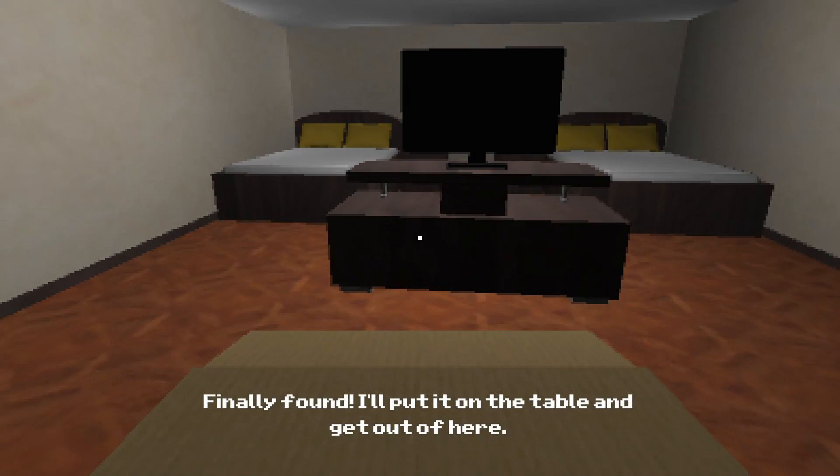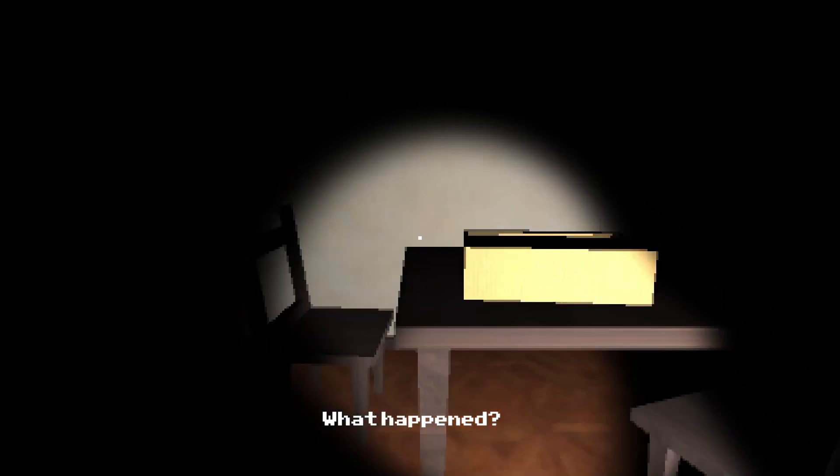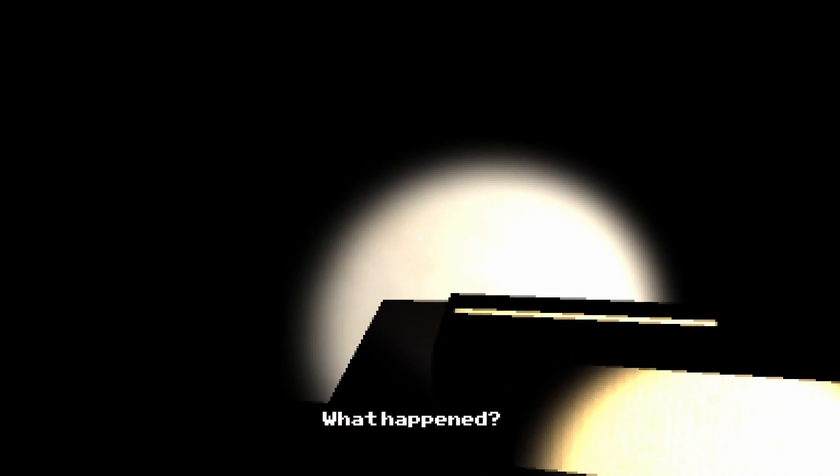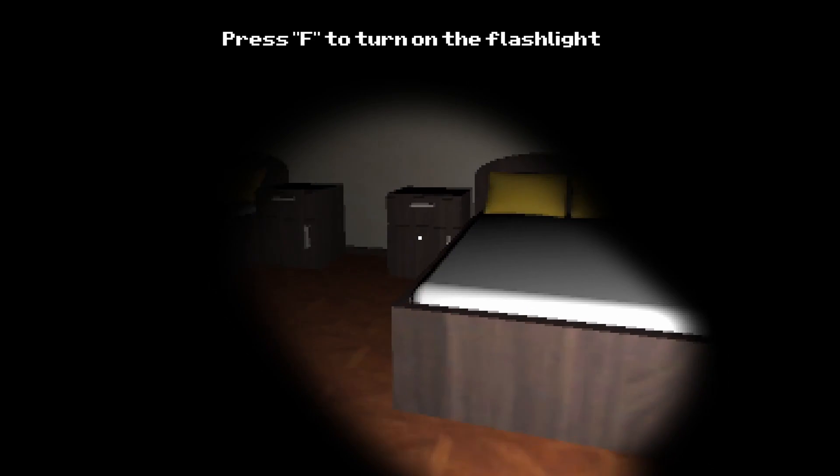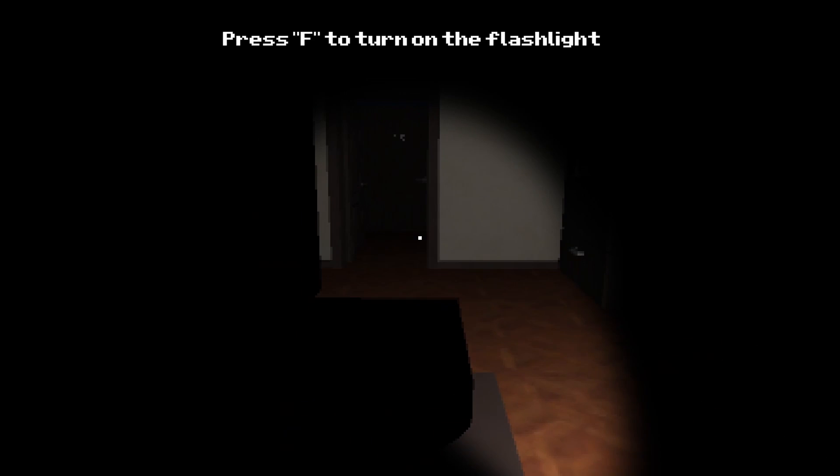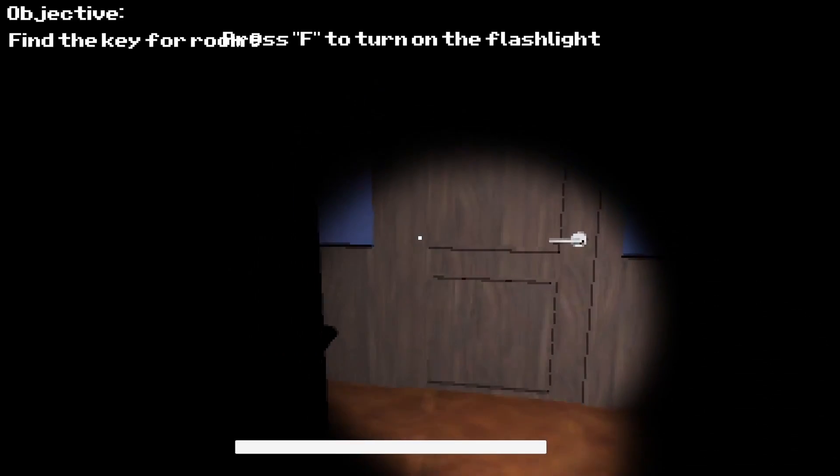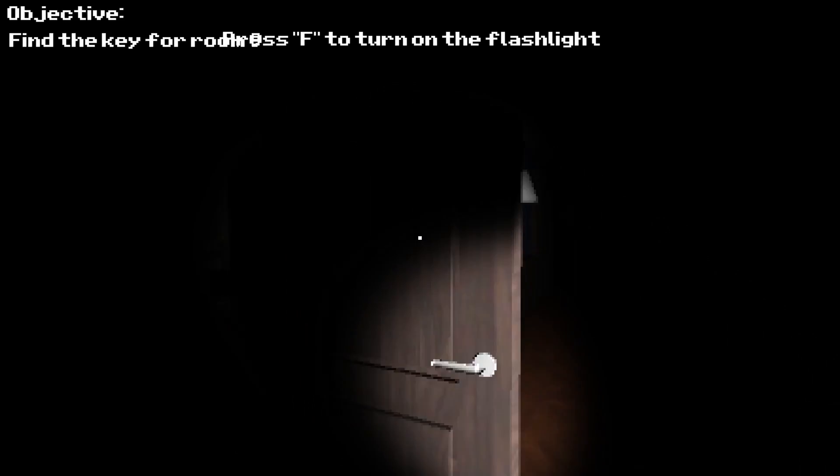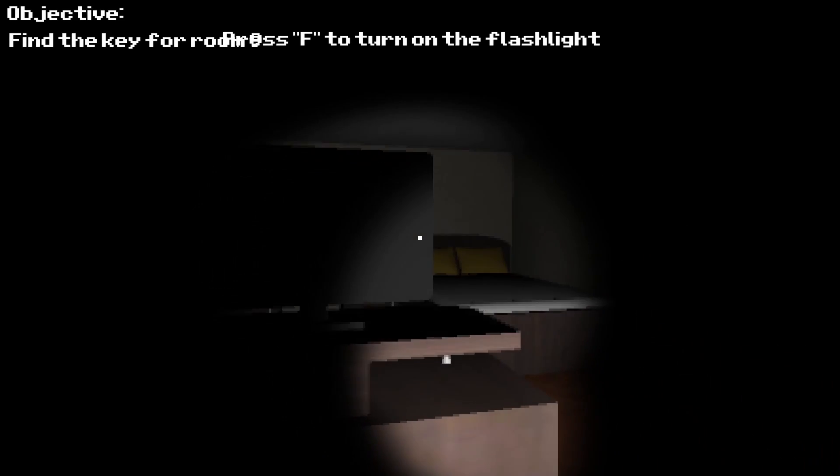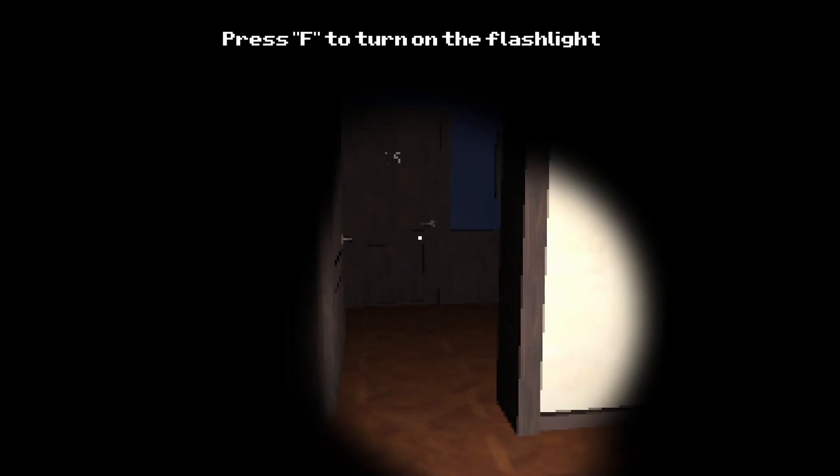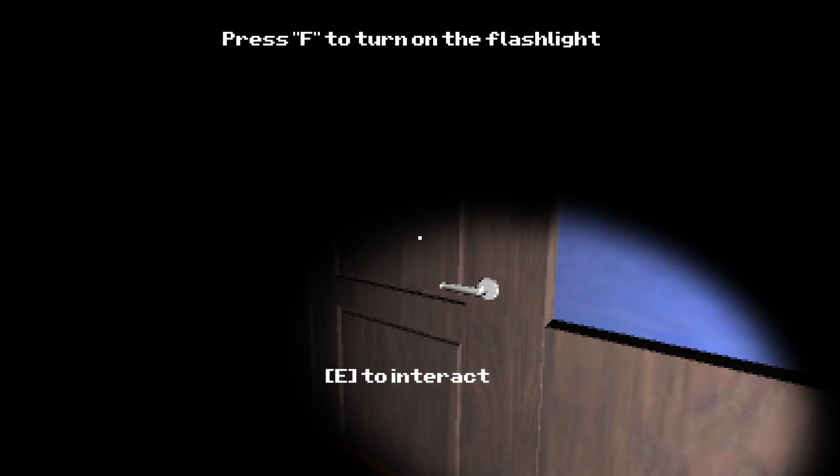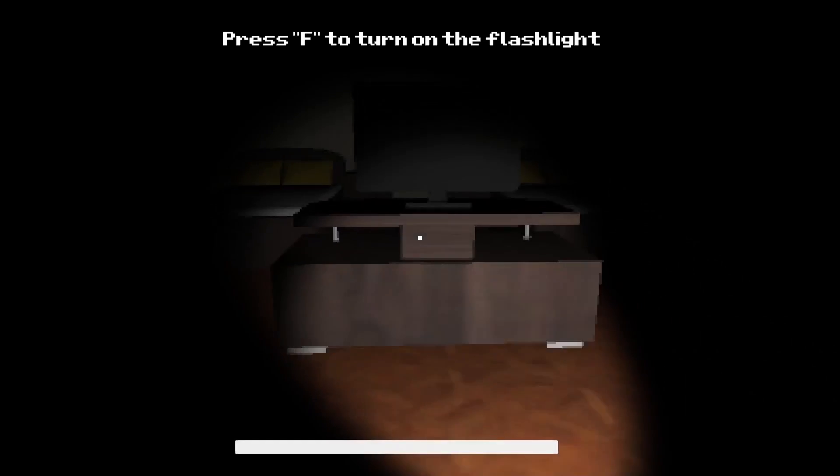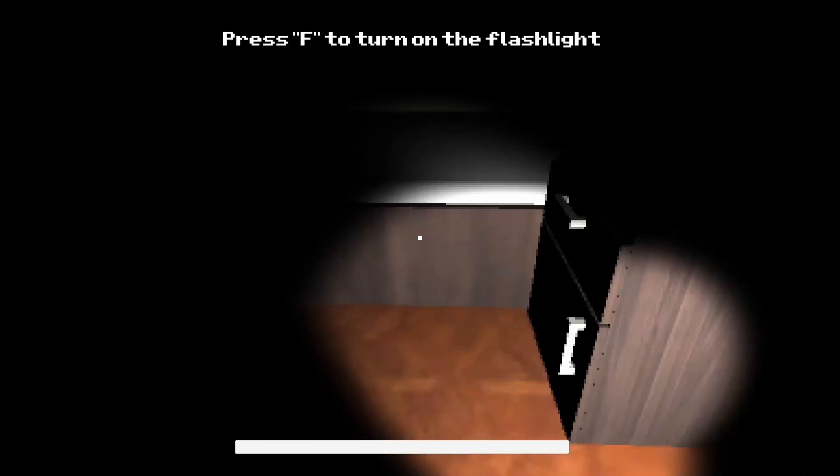Finally found it. I'll put it on the table and get out of here. Wait, I do have a flashlight. Now what am I supposed to do? Something's coming. Find the keys for the room. What keys? Where are the keys?